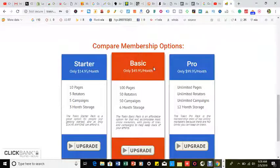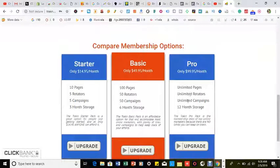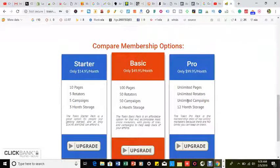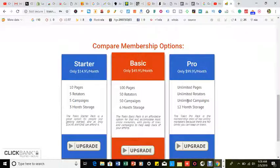And then you get the Pro for $100 a month—unlimited pages, unlimited rotators, unlimited campaigns, and you get a year of storage. But that's all I wanted to show you in this video.